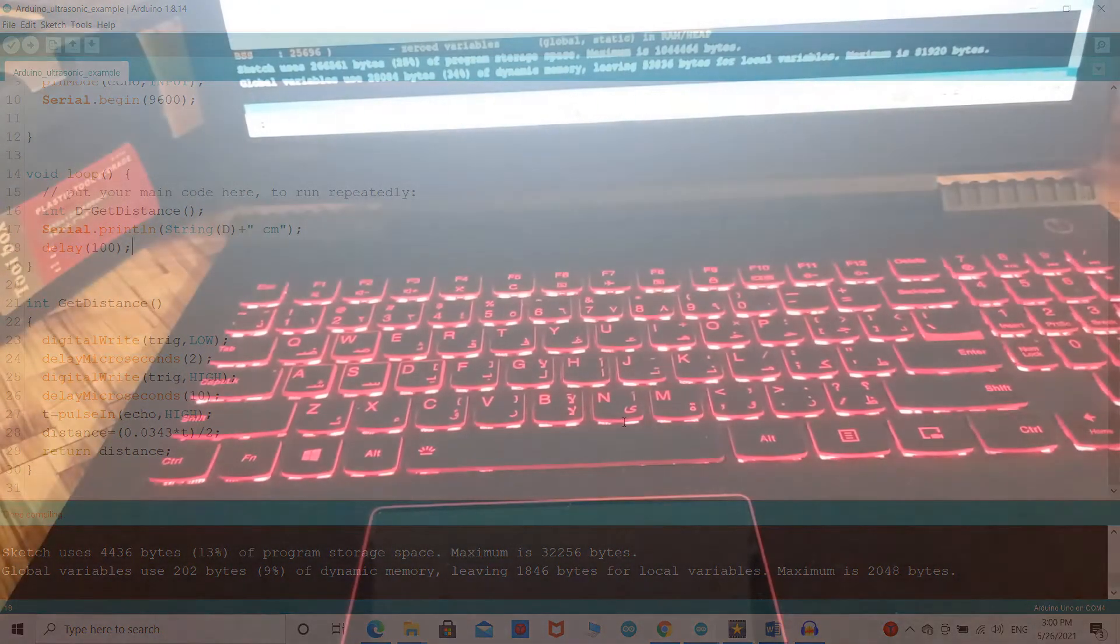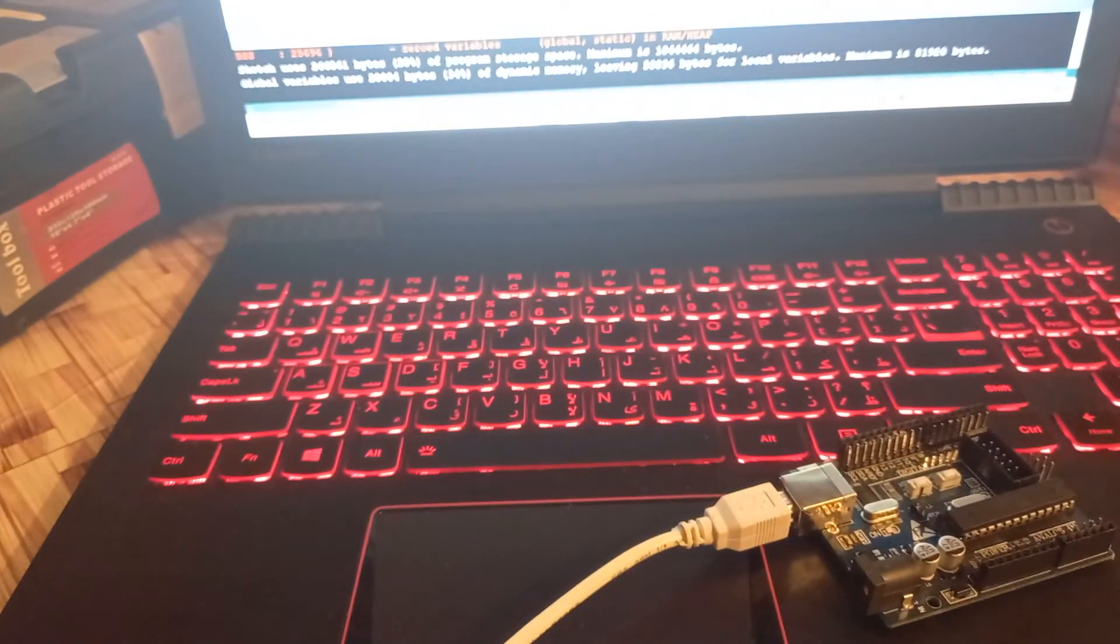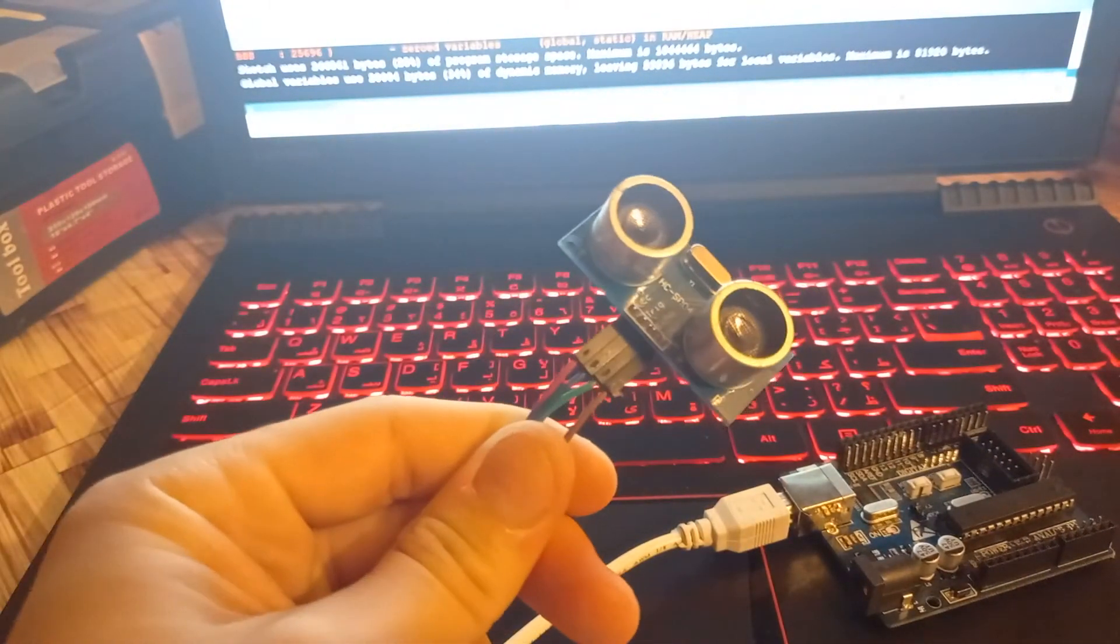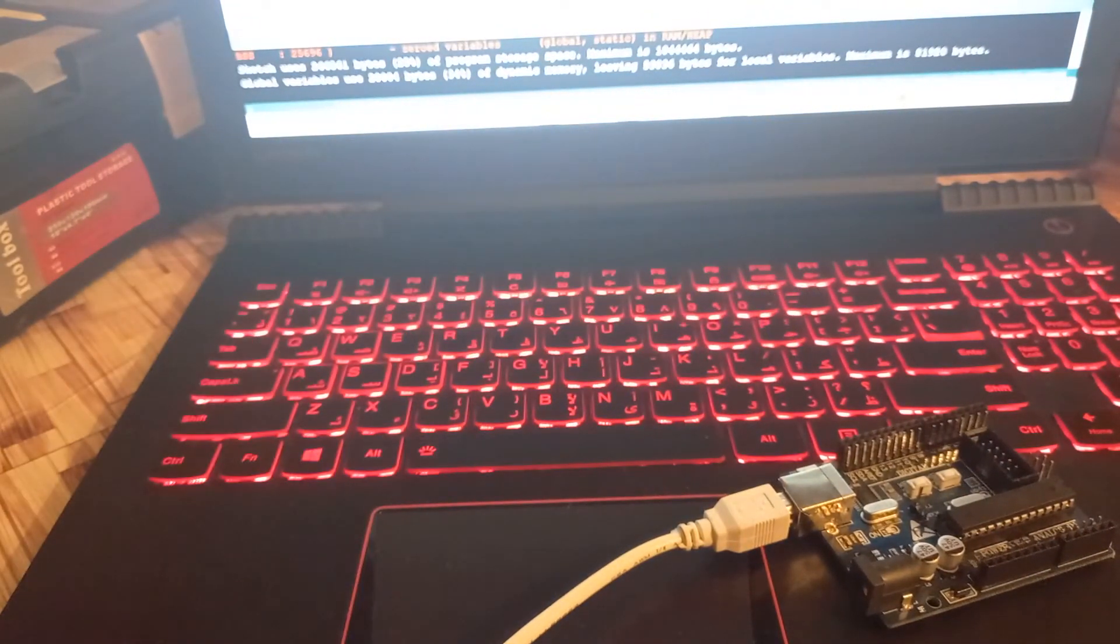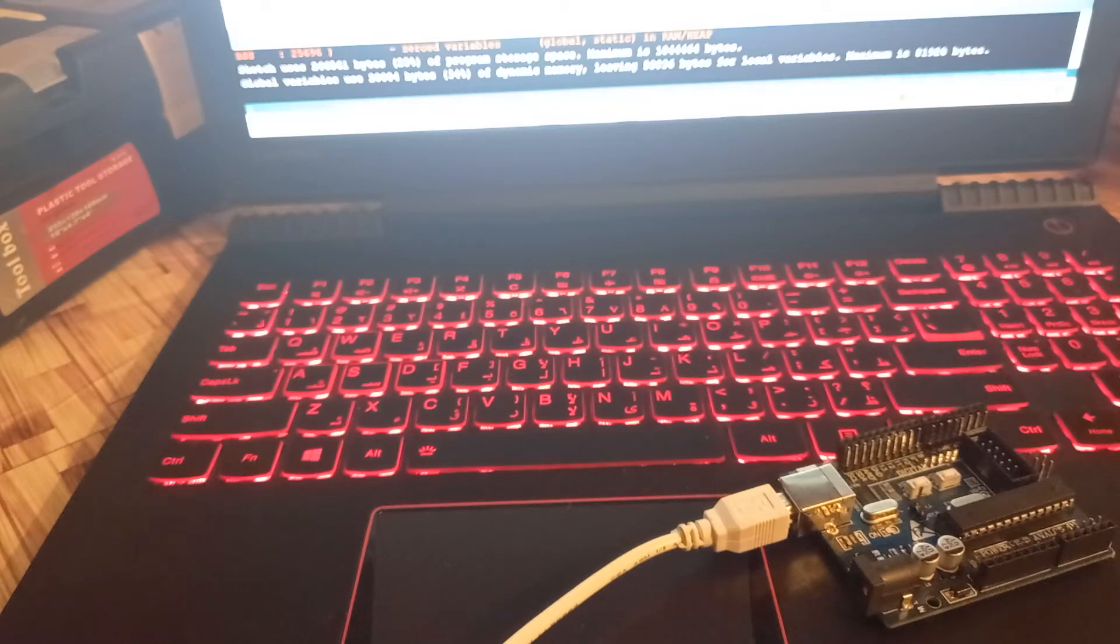In the end, we need to connect the ultrasonic sensor to the echo and trigger pins we set on the Arduino board and test it.